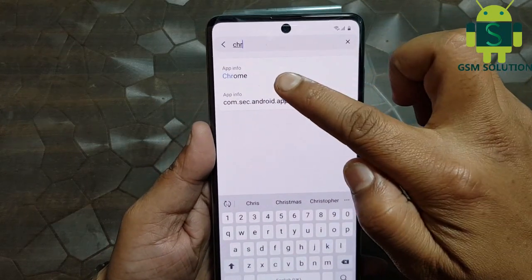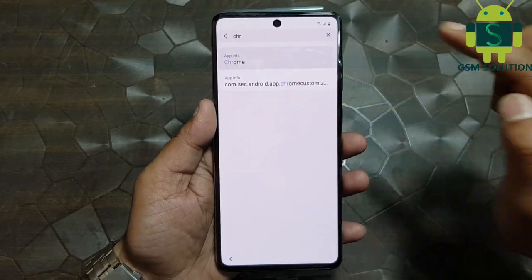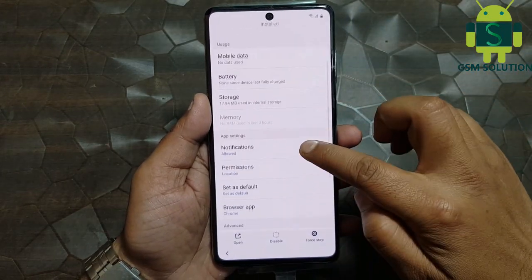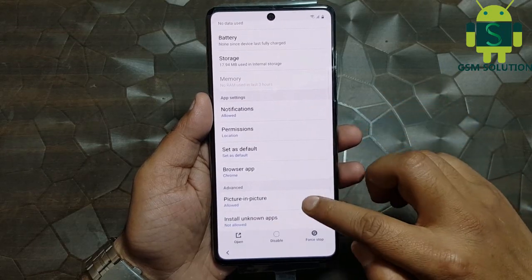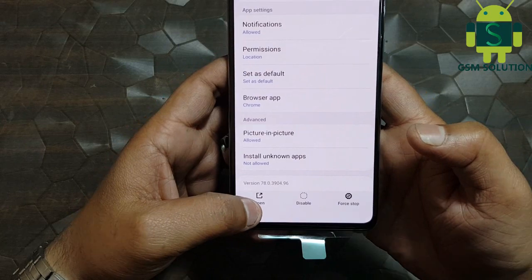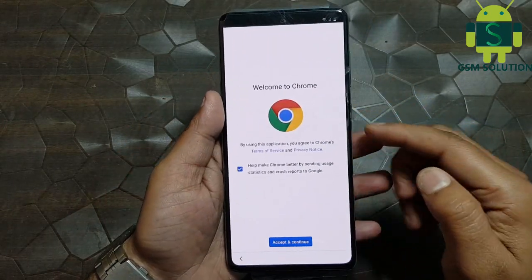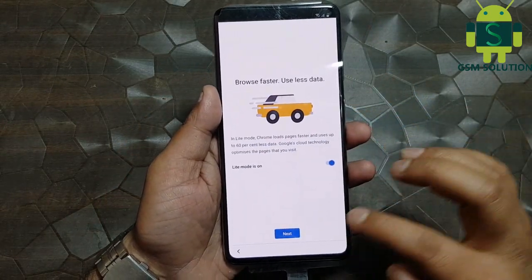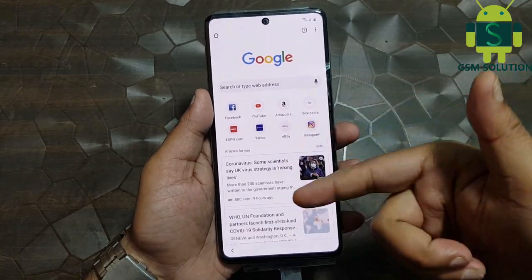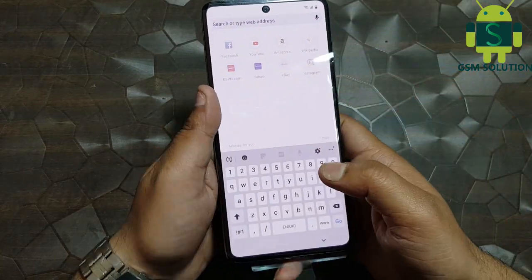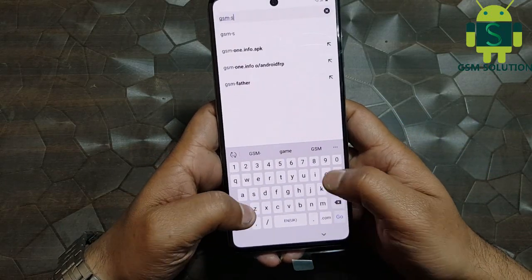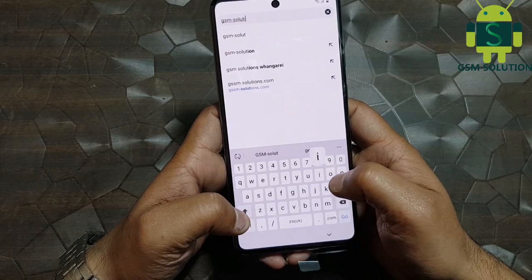Search Chrome, then open the Chrome browser. Go to my blog gsmsolution.com, then download the Apex Launcher app, install it, and open it.